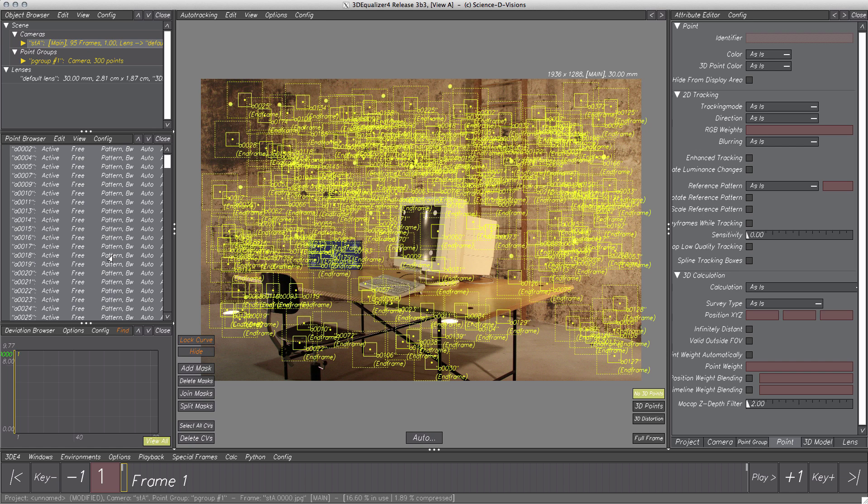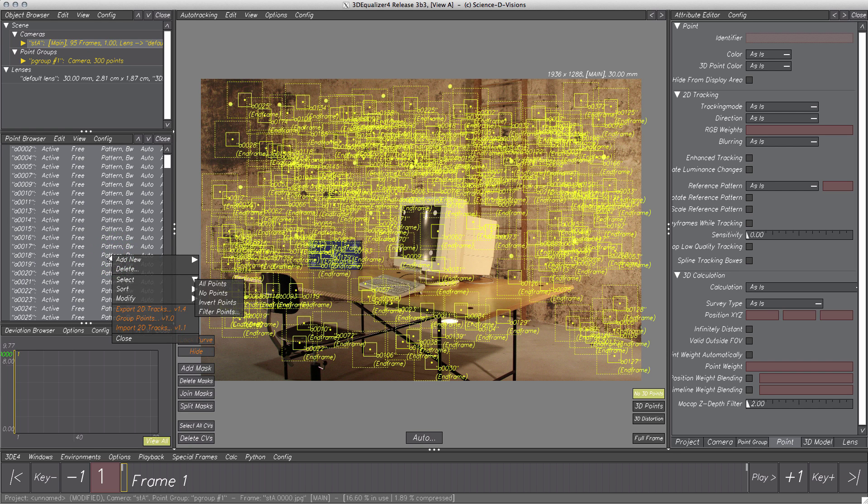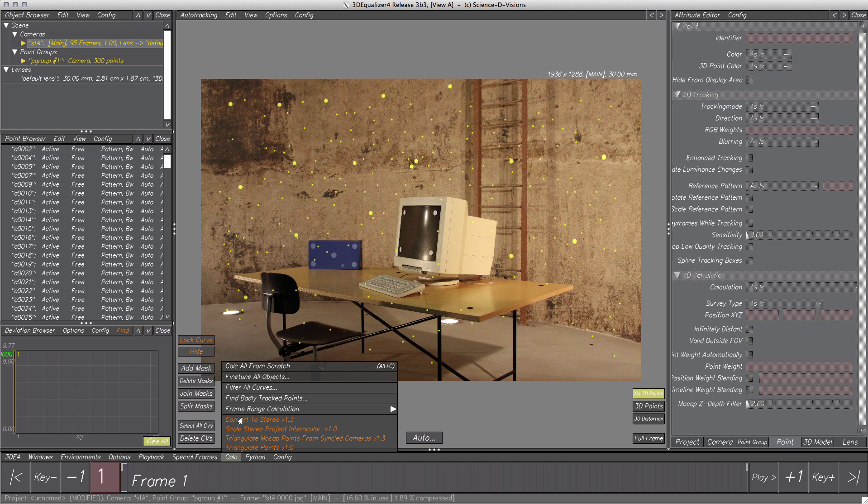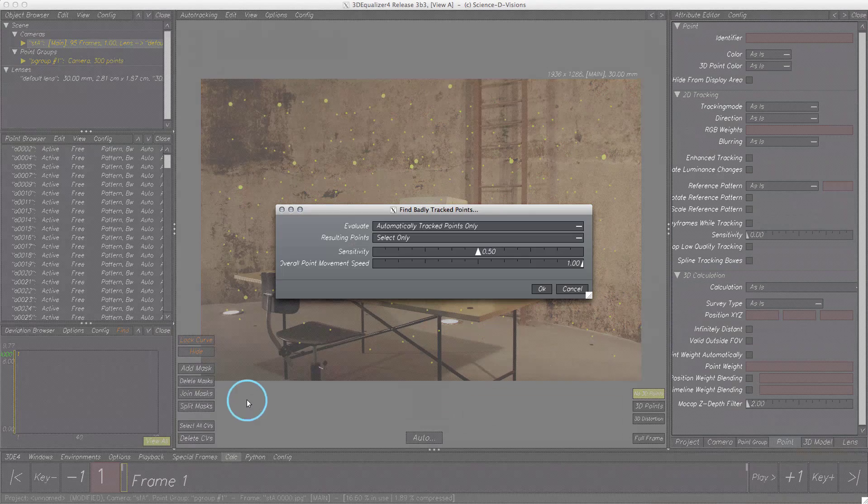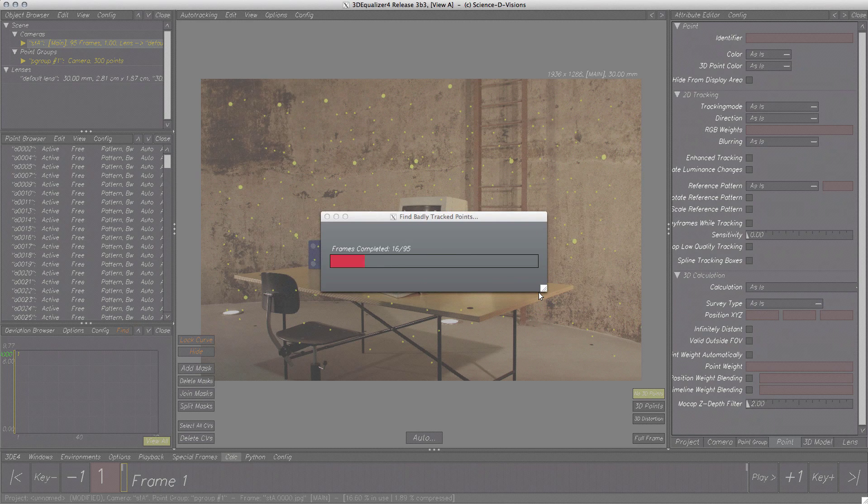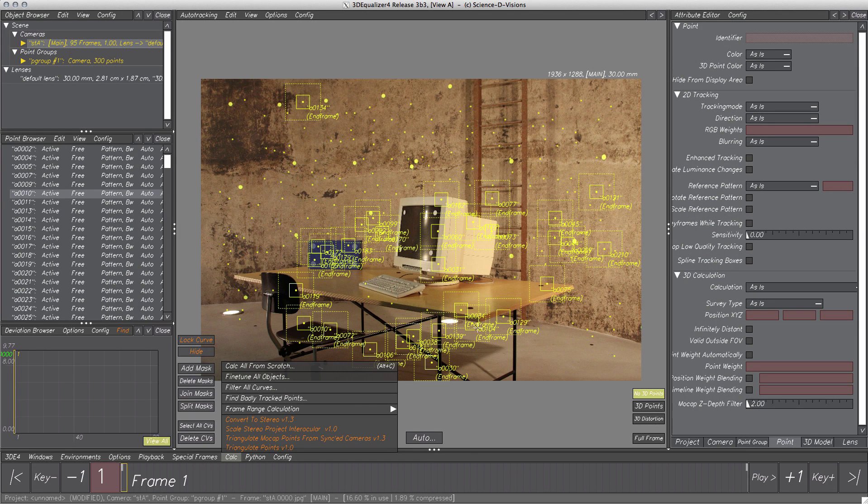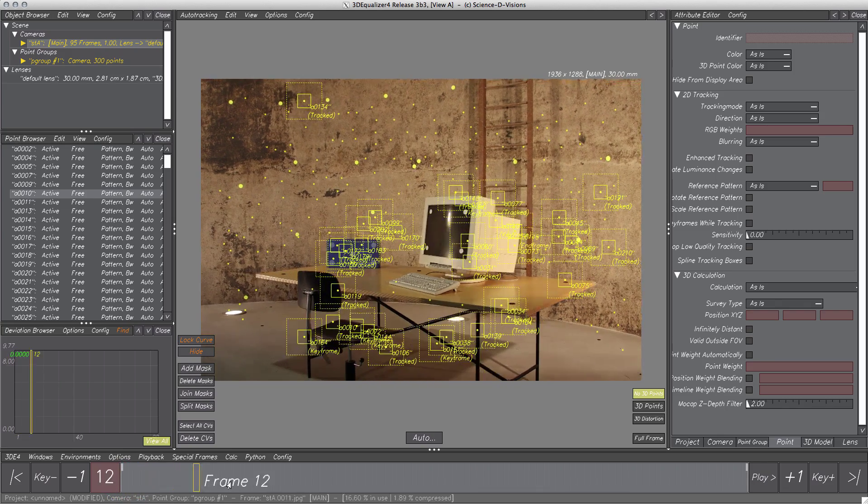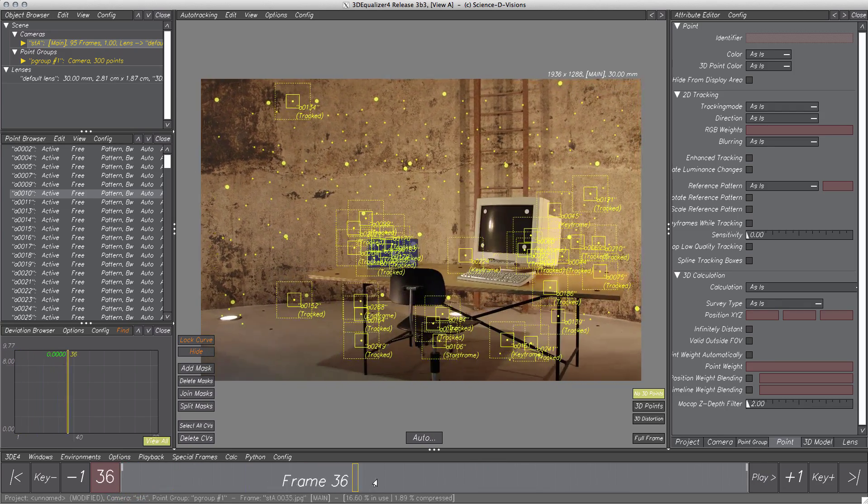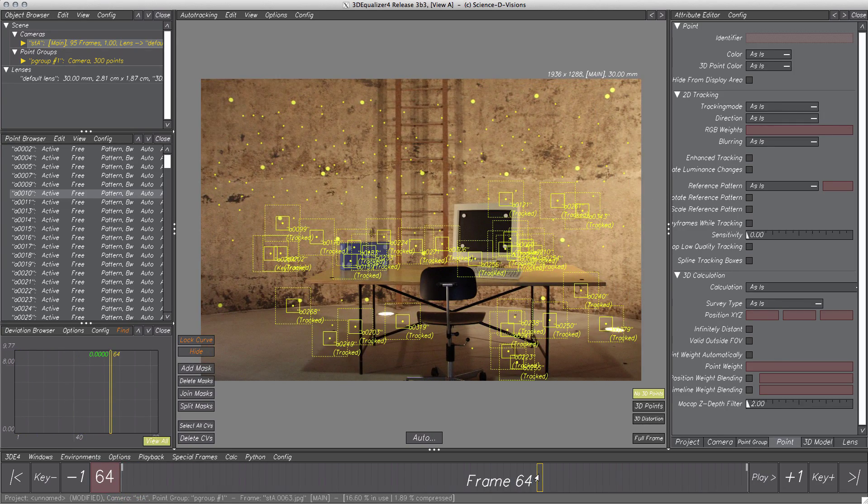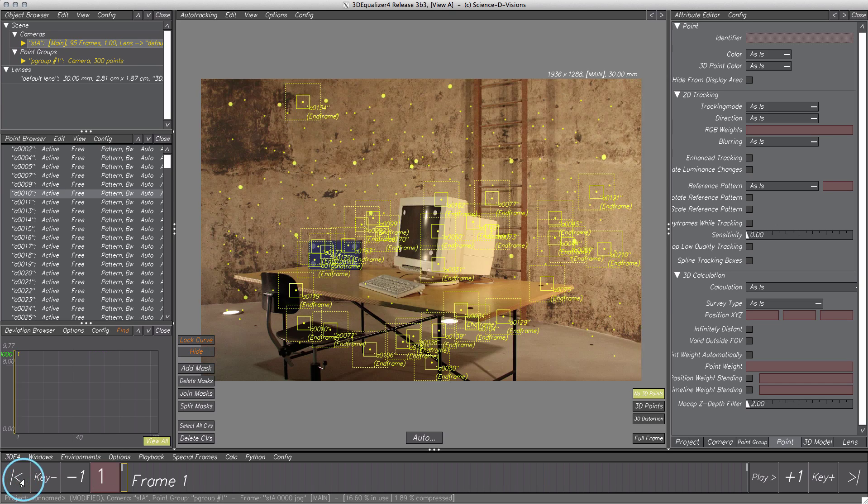But finding and selecting them by hand could take a long time, so let's select Calc, find badly tracked points. The default settings suit good for us, so OK, and some points were selected. Let's have a quick look at them. Yeah, these points have nothing to do in our project, so let's delete them.